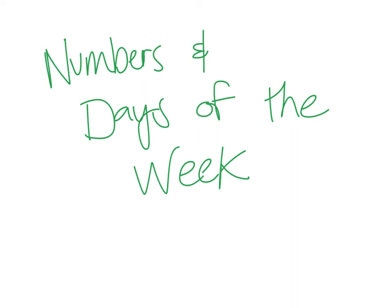Buenas tardes, clase. Today we are going to learn about numbers and days of the week. So let's get started.